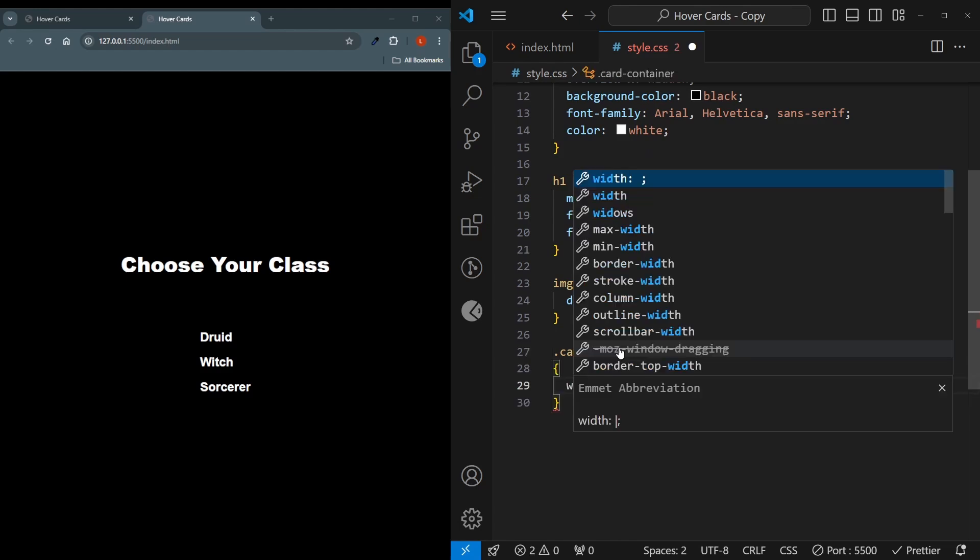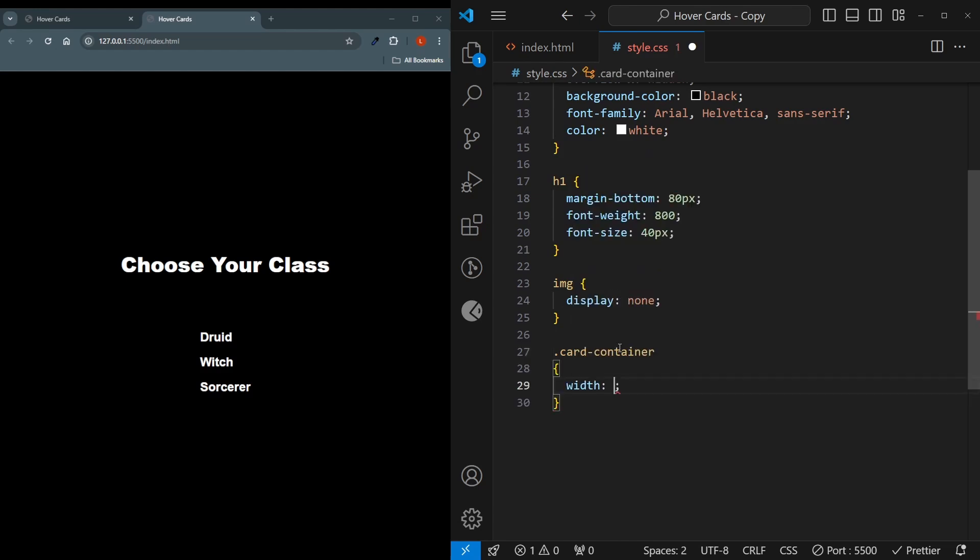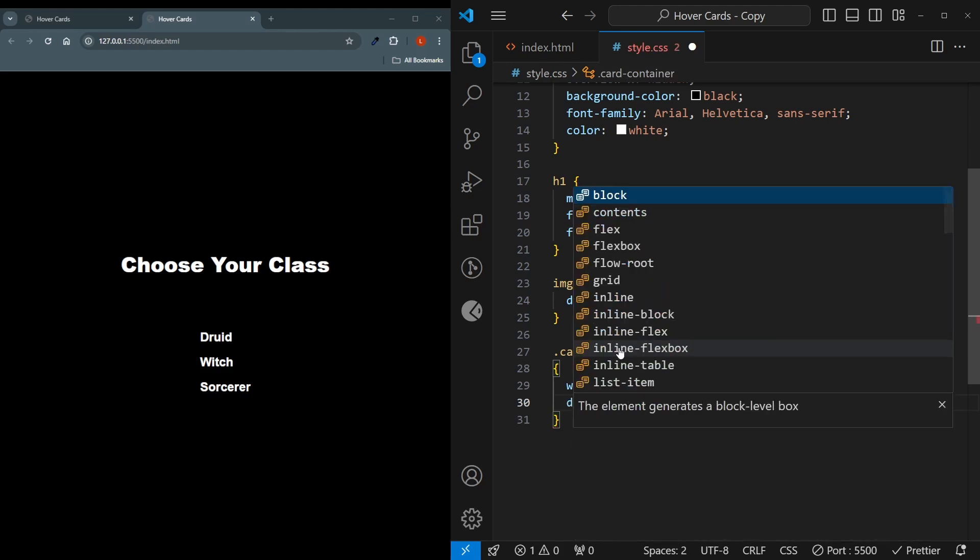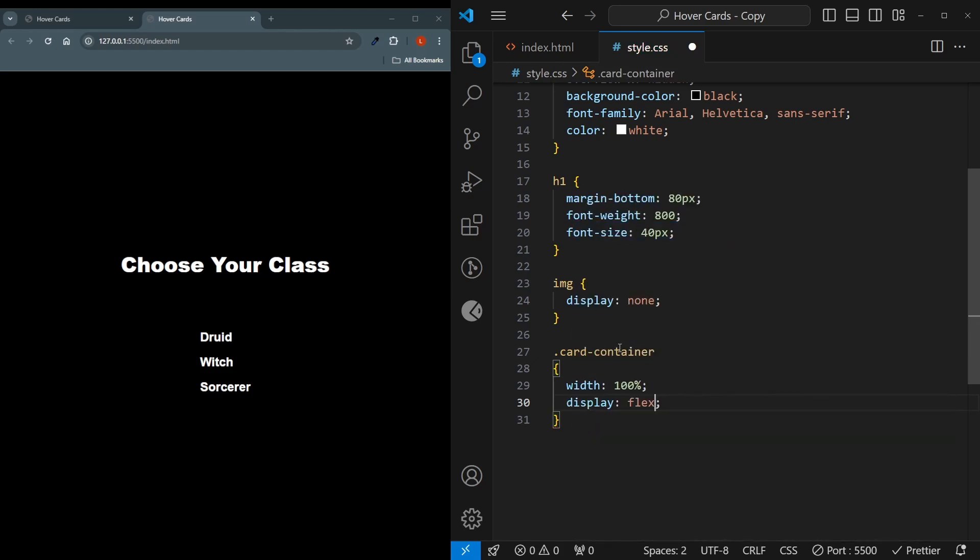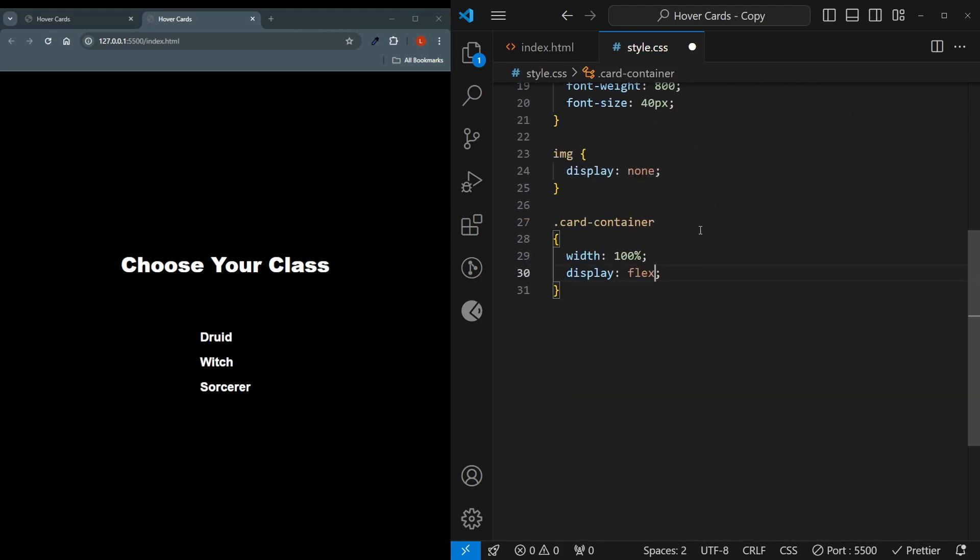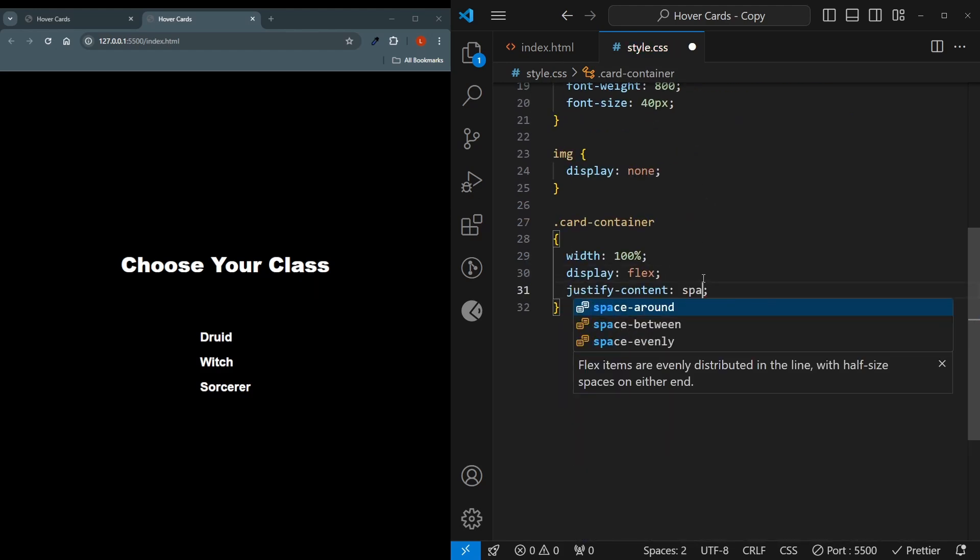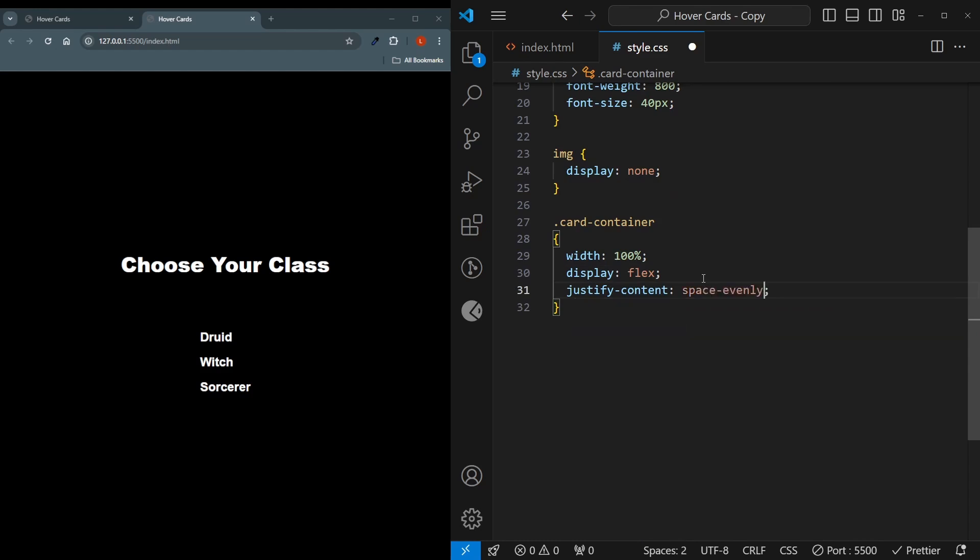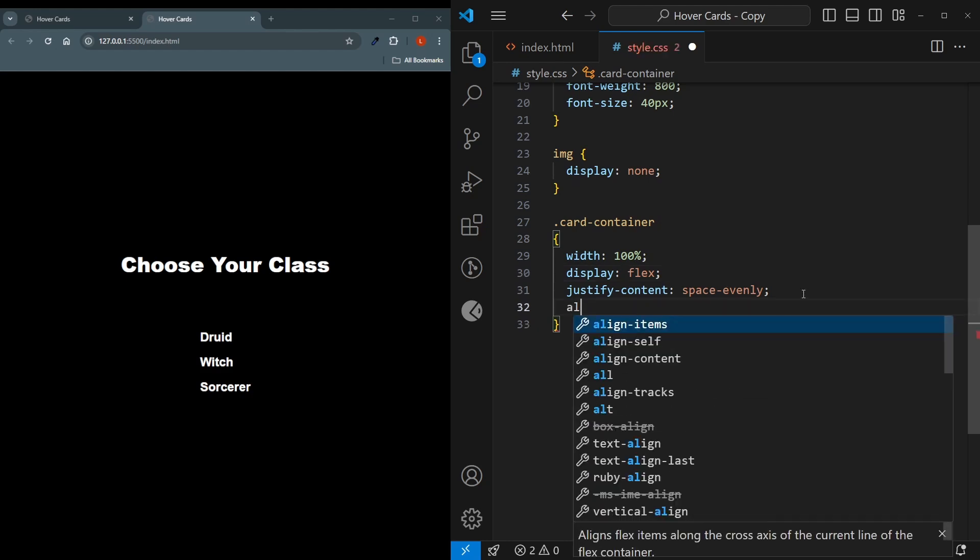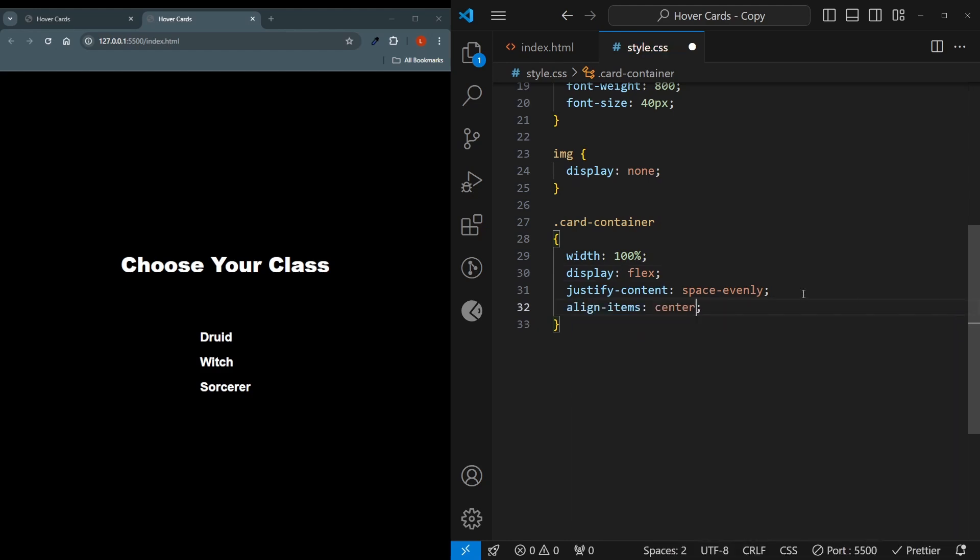This card container is going to be simple, it's going to have a width of 100%. It's going to use flexbox, so display flex to enable the flexbox properties. It's going to use justify content space evenly. And by default, because flexbox uses a row, it means that they will be aligned evenly on a horizontal axis. And as for the vertical axis, we just simply say align items center.